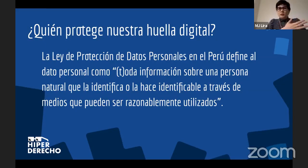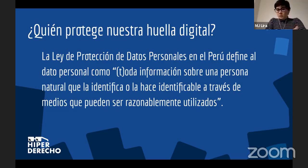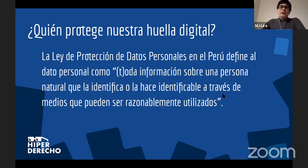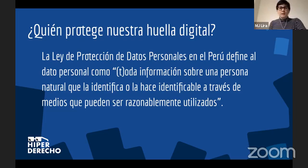Las huellas digitales son un agregado a nuestros datos personales. En el Perú, la Ley de Protección de Datos Personales defiende el manejo de nuestros datos. Es una ley vigente desde el 2012 que considera el dato personal como toda información sobre una persona natural que la identifique o la haga identificable a través de medios que pueden ser razonablemente utilizados. Es bastante general: no menciona ningún tipo de rastreo por internet ni huella digital; pueden ser datos en papel, en computadora o en celular. En teoría nuestros datos están protegidos, pero siempre hay complicaciones.